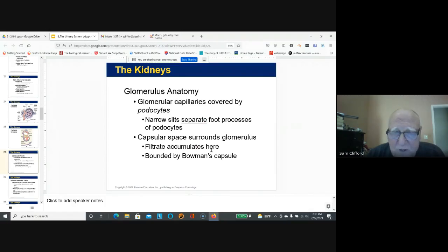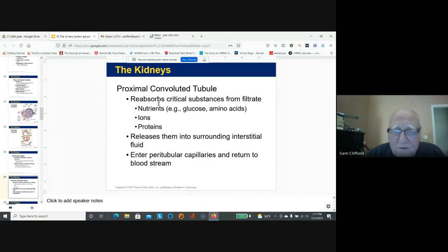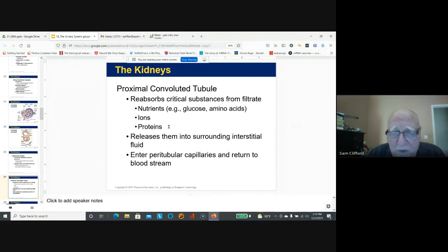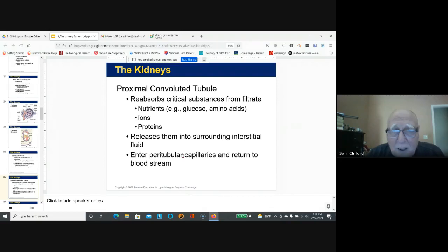Podocytes help create filtration slits, and this is where the filtrate is formed. Once the filtrate enters the proximal convoluted tubule, nutrients are reabsorbed. Proteins are supposed to stay in the blood. The capillaries surrounding the proximal convoluted tubule facilitate reabsorption from tubule into blood. Movement from blood into tubule is called secretion.